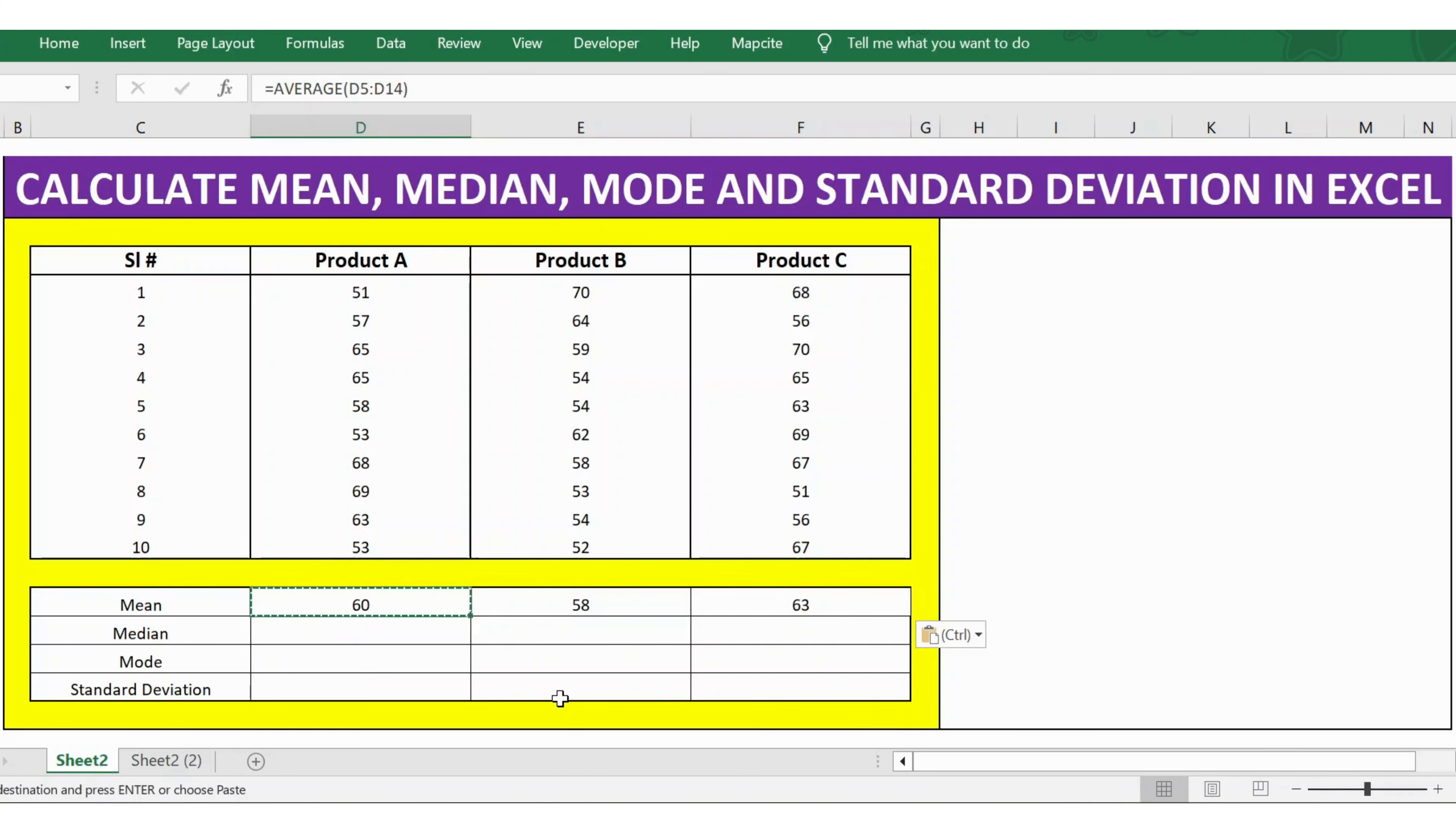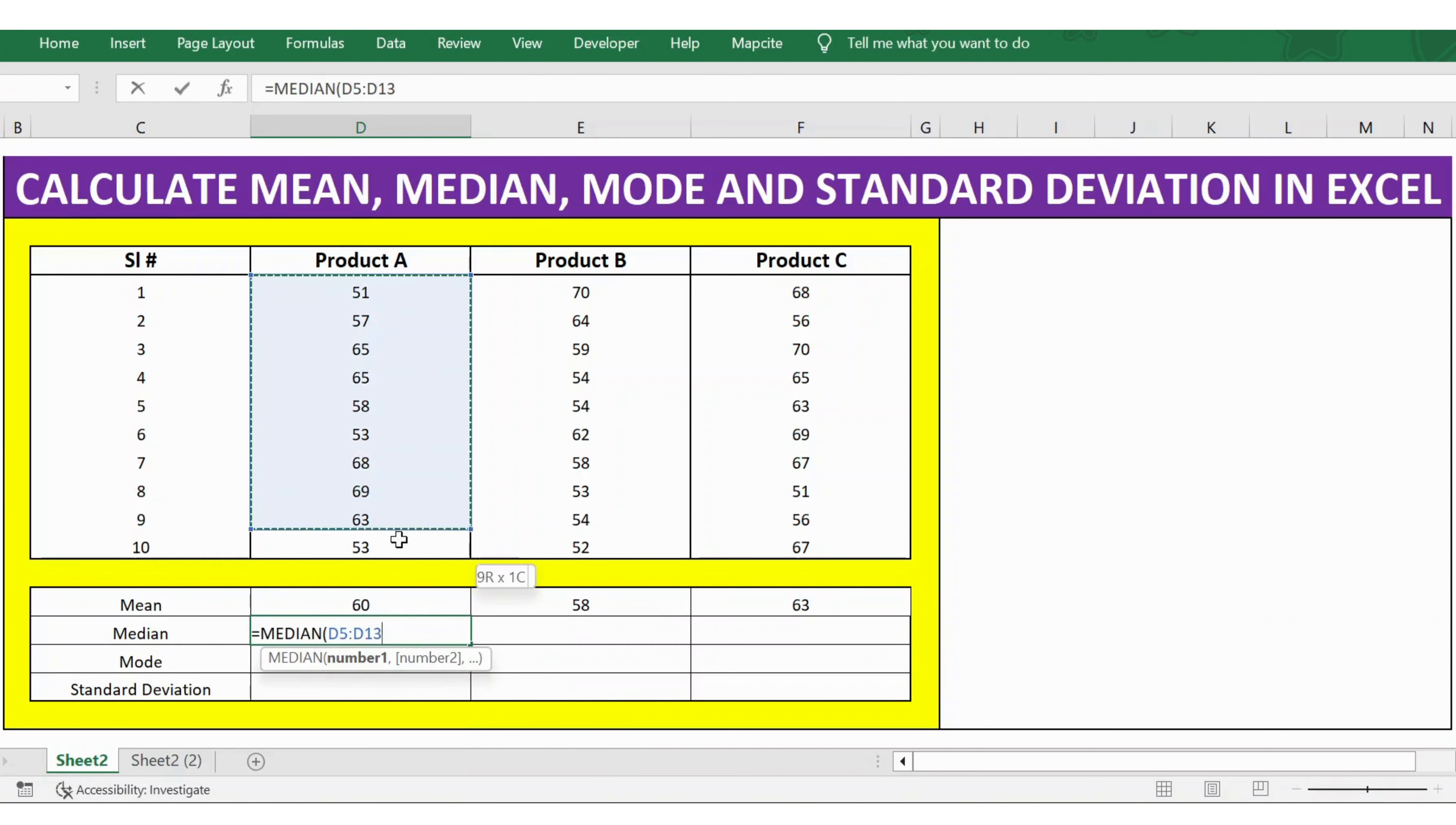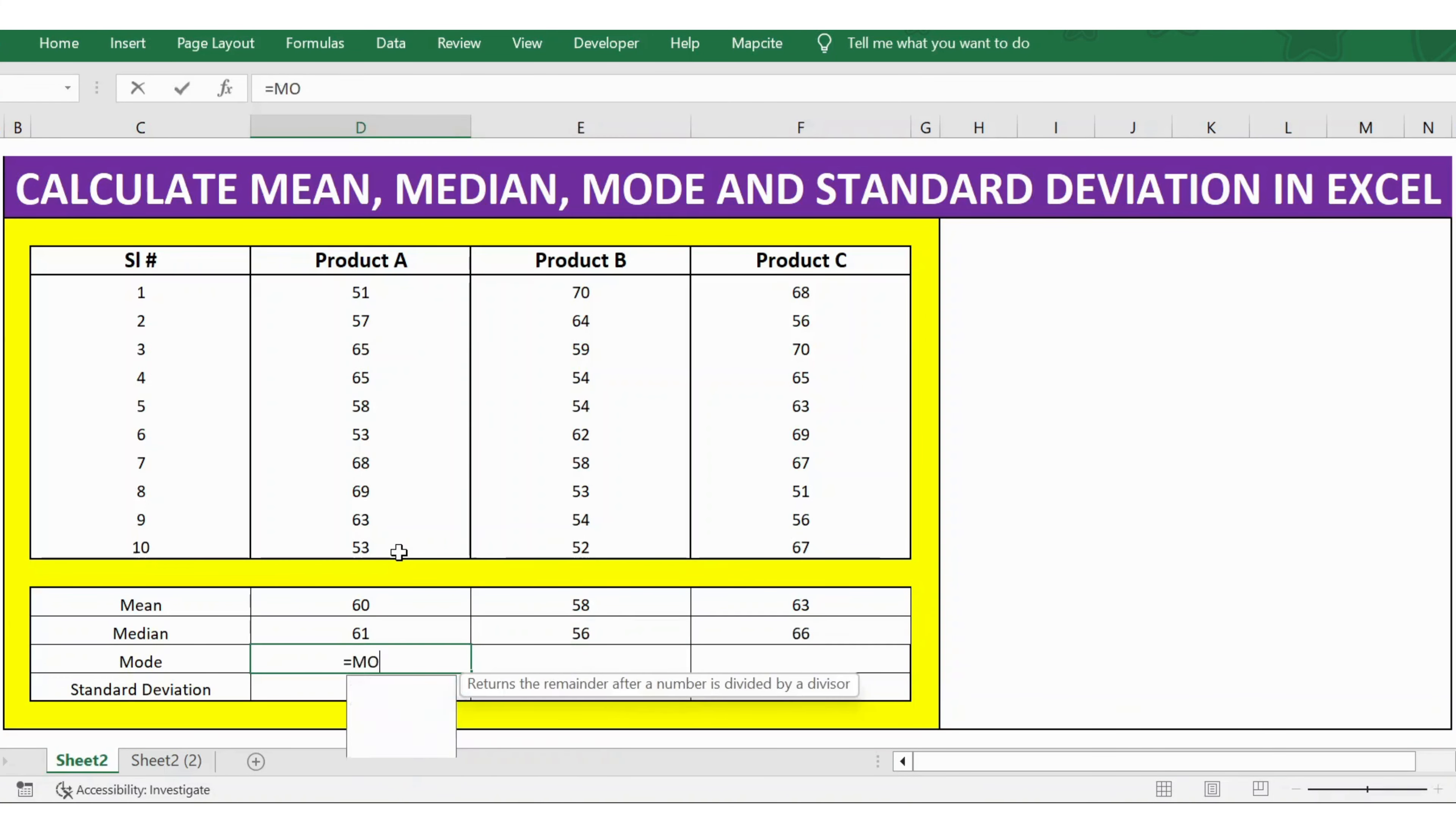So you have the mean. Now let's calculate the median. For this, I use the function called MEDIAN. Again, the argument is to select the numbers, close bracket, press Enter, copy and paste it.